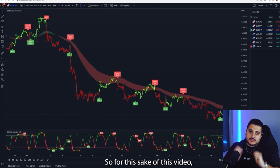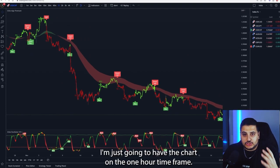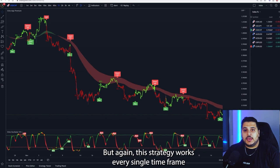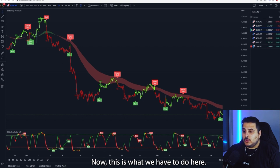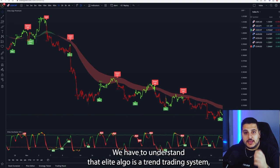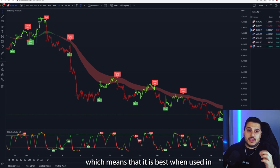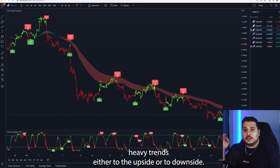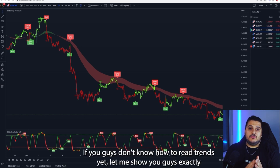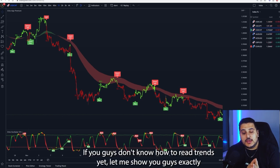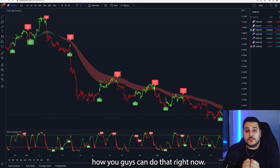For this video I'll have the chart on the one-hour time frame, but this strategy works on every single time frame available on TradingView. The key thing to understand is that Elite Algo is a trend trading system, which means it works best in heavy trends — either to the upside or to the downside. Let me show you how to read trends right now.